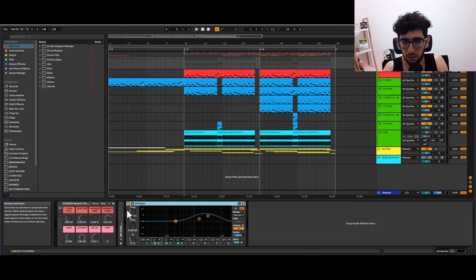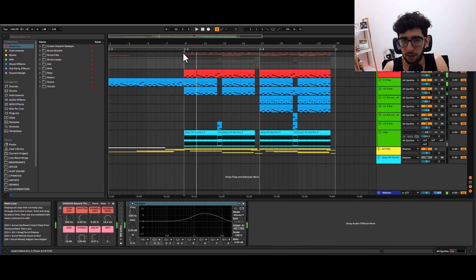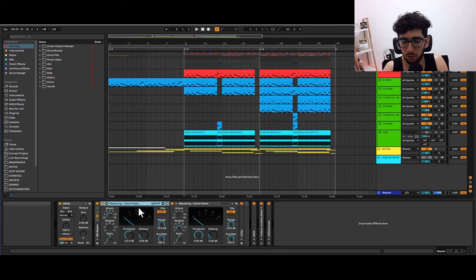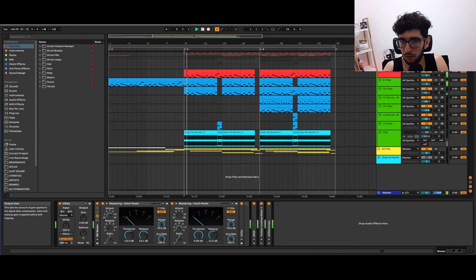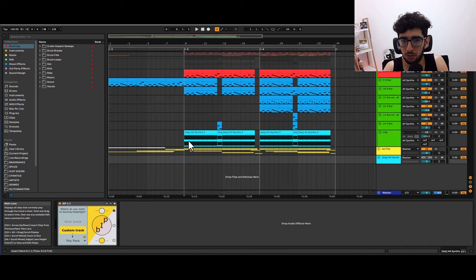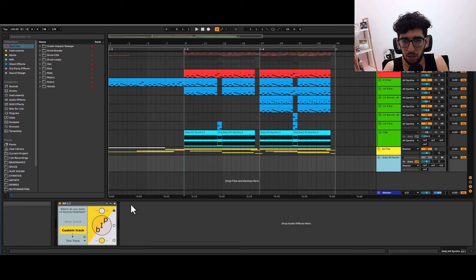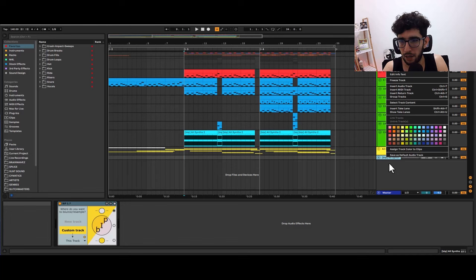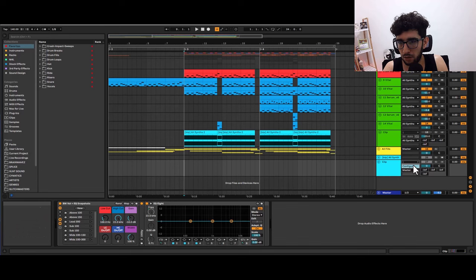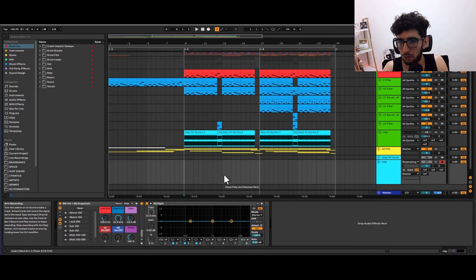So that's how that's sounding. Then on the master I'm going to put a couple of glue compressors and I'm going to crank them very high until I get that crunchy distortion. I'm going to resample that into audio. I use this bounce in place resampling plugin from Mask for Life but if you don't have that you could just put a new clip, set it to resampling in here, arming the track and just playing record.